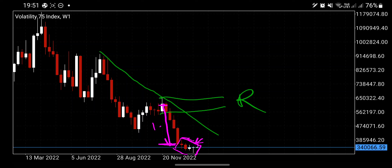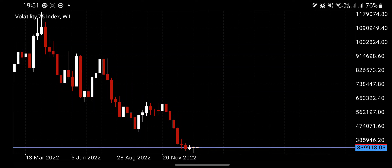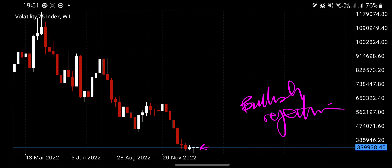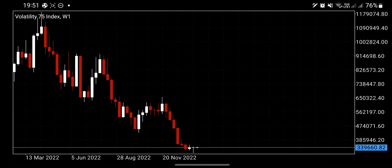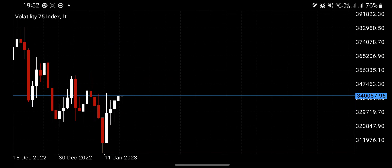Currently the bears are still pushing down but they are no longer comfortable or in control. The bulls are now forming a bullish rejection candlestick, which can be a very powerful reversal pattern. Combined with the monthly support, weekly support, and this bullish rejection candlestick, there is a lot of pressure to push the price up at least towards the bearish trend line. Buying right now is a high-probability idea.